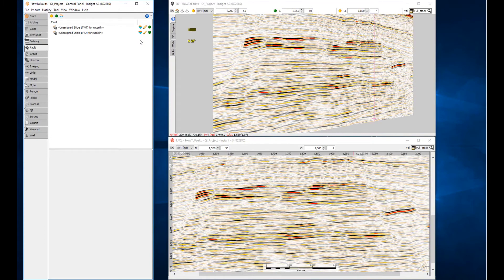Let's take a look at faults in Insight. Managing faults is done through the Faults tab in the control panel.